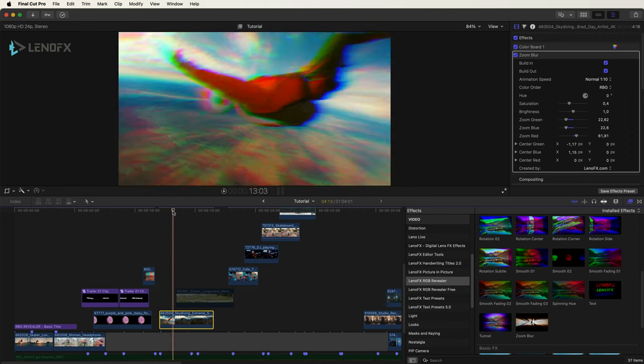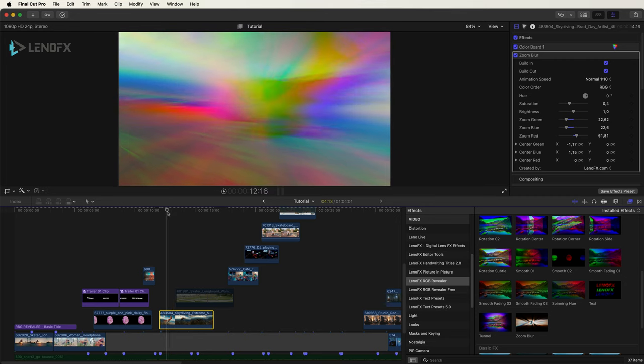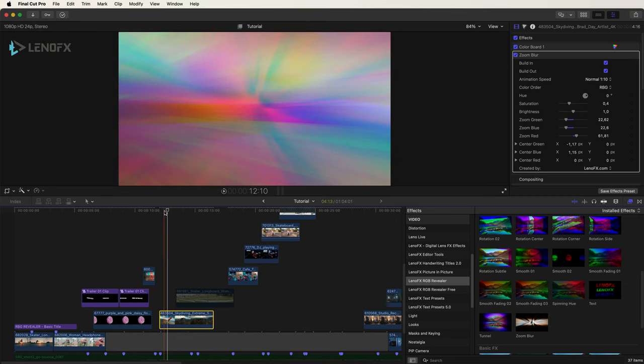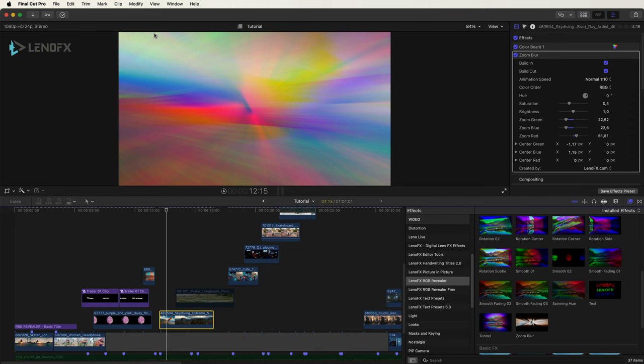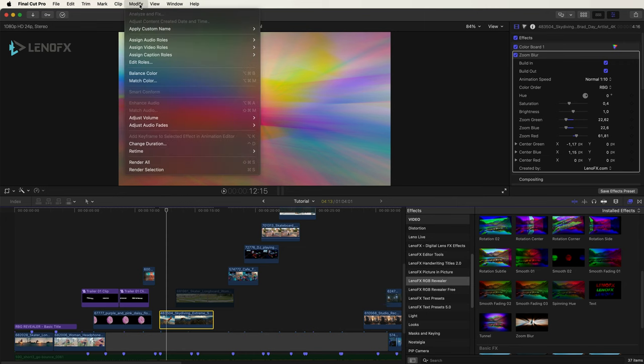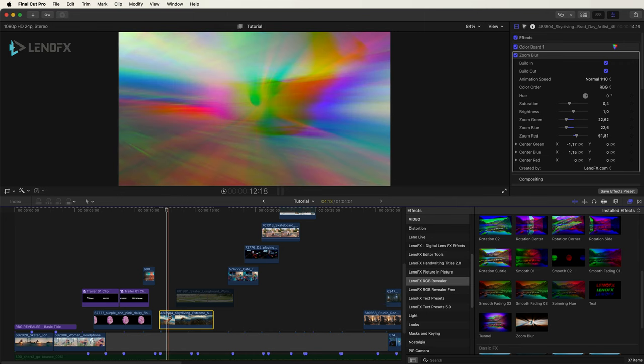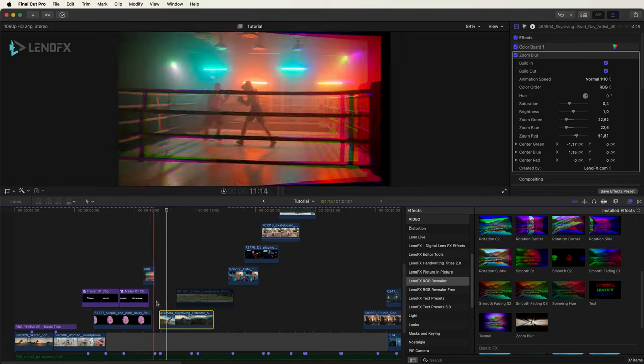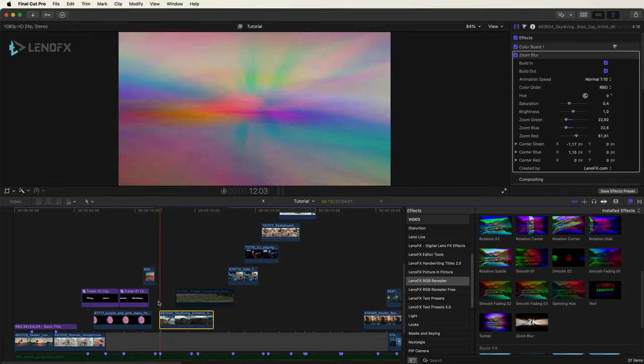If you find that your computer is not playing smoothly, you can go to the Modify menu, Render Selection after selecting the clip.